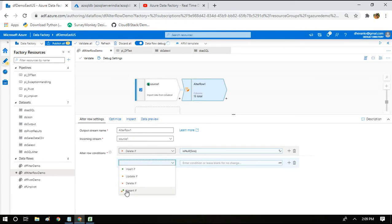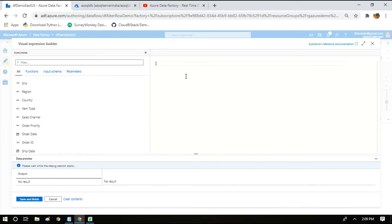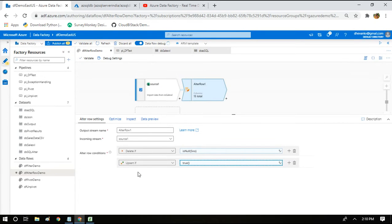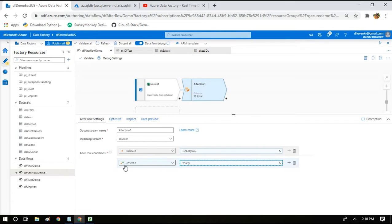Now we are going to see the upsert logic. The expression for upsert logic is quite simple — just write true, which always evaluates to true. Internally it will check whether to update or insert. For each row in the incoming dataset it is going to check whether to update or insert. You may ask: based on what column will it check? That is what I am going to tell you now.